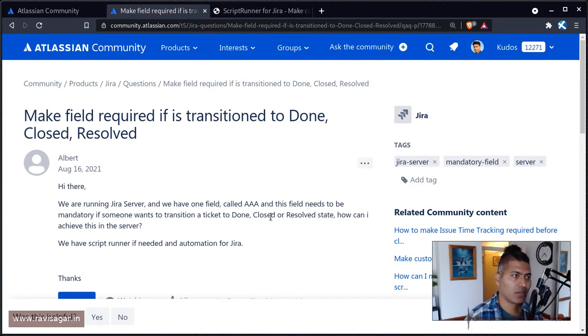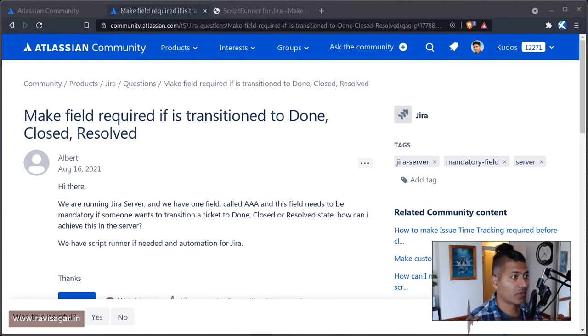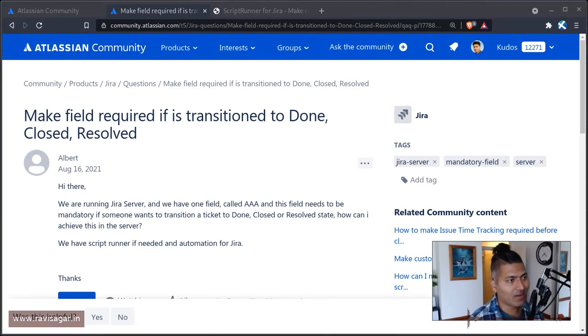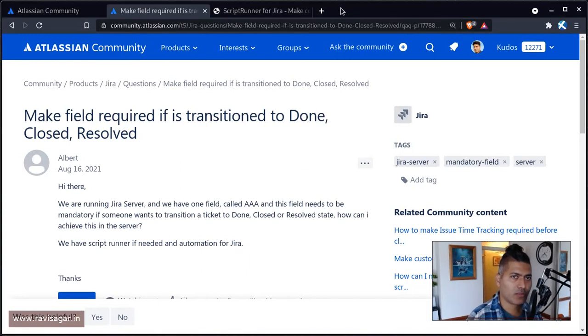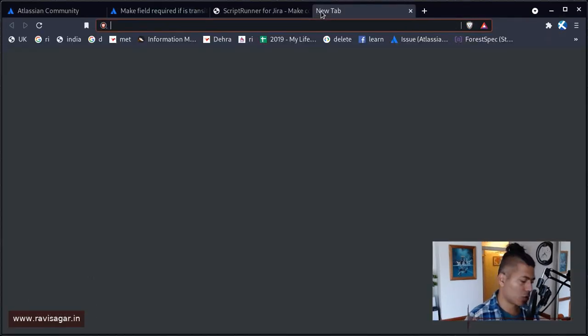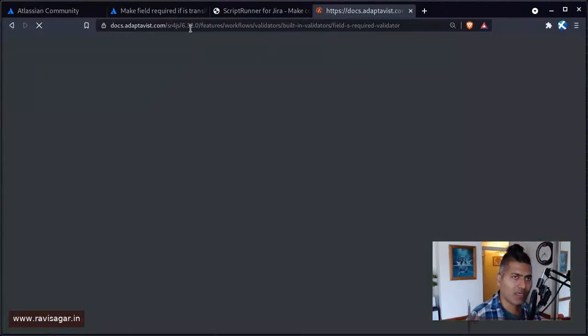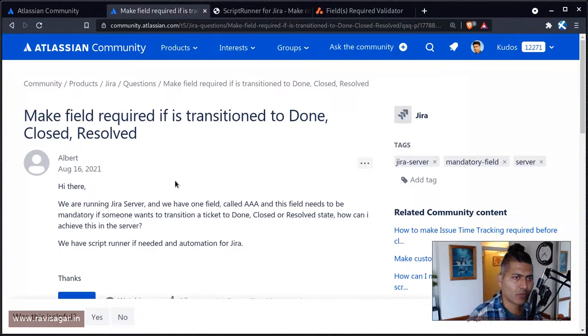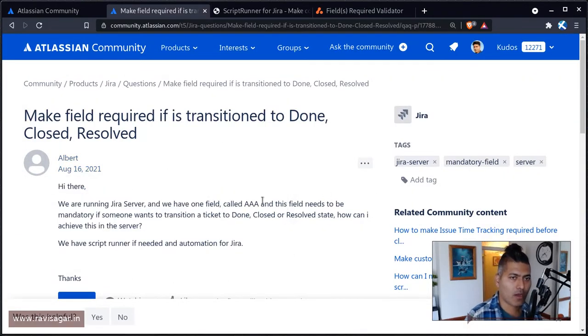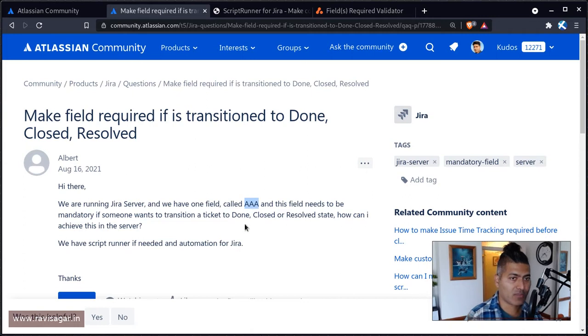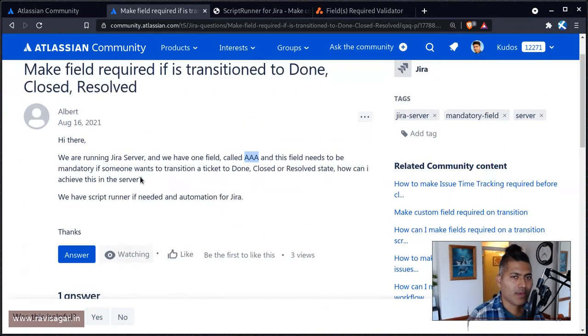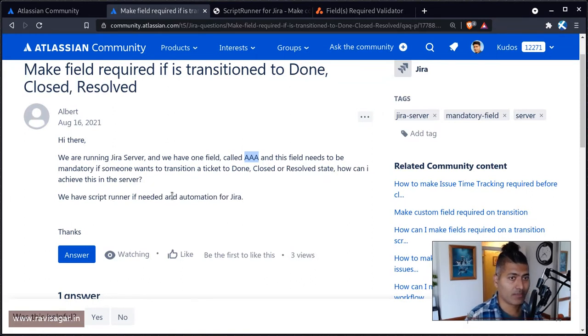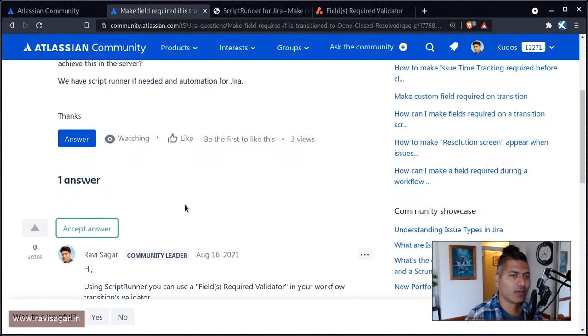You can actually use ScriptRunner's built-in field required validator. And I'll probably show you this particular documentation as well. But basically, I was looking at this question today from Albert, and Albert is trying to understand how can I make this field required when a specific transition happens.